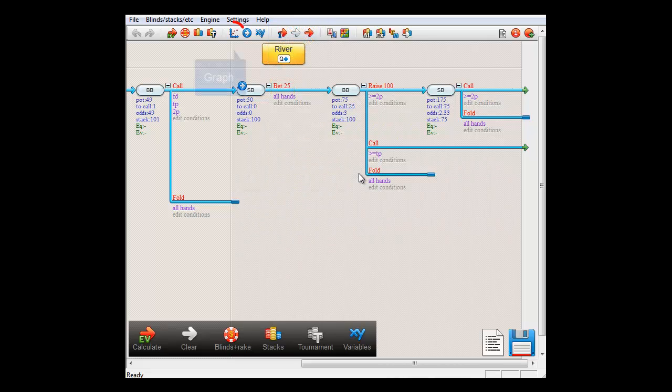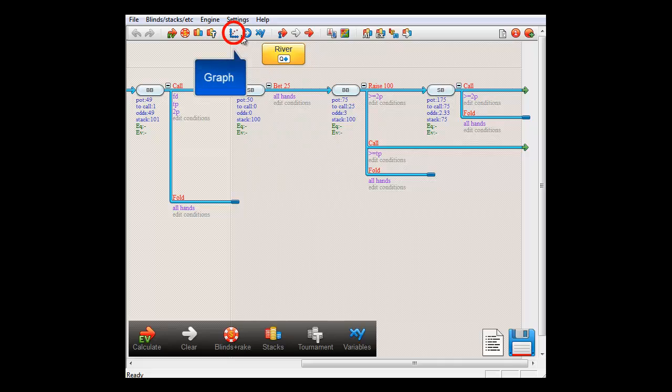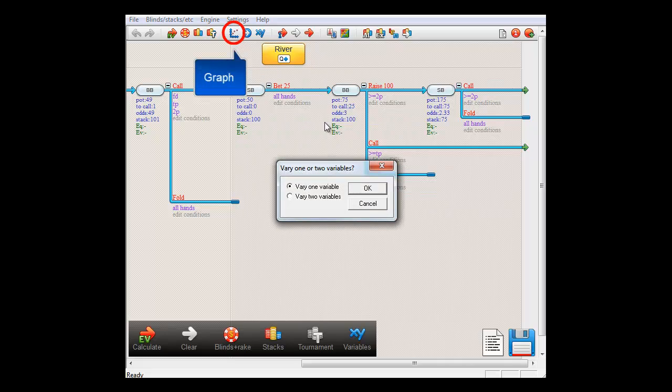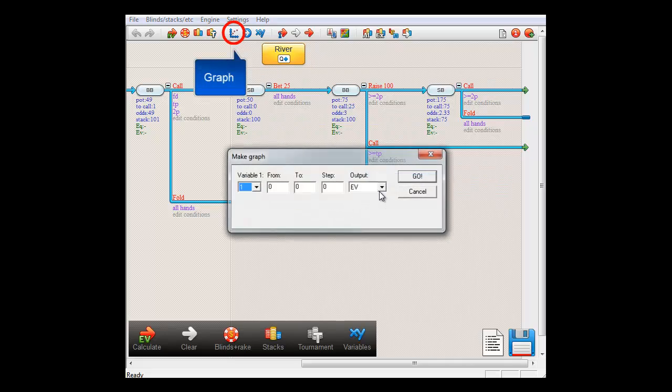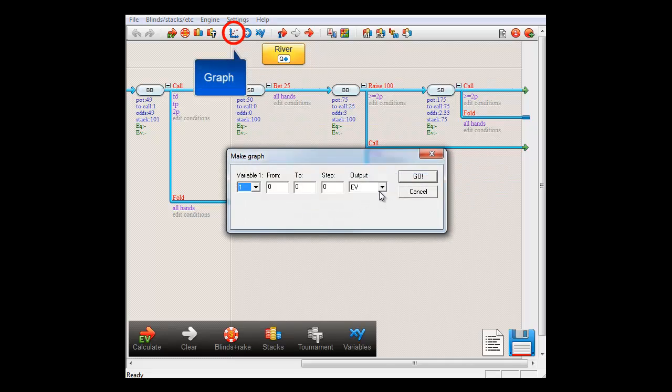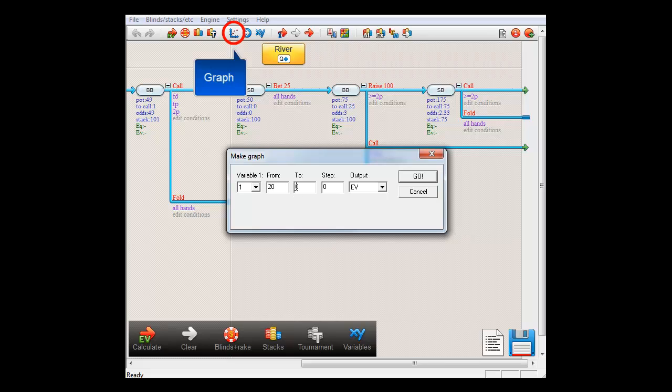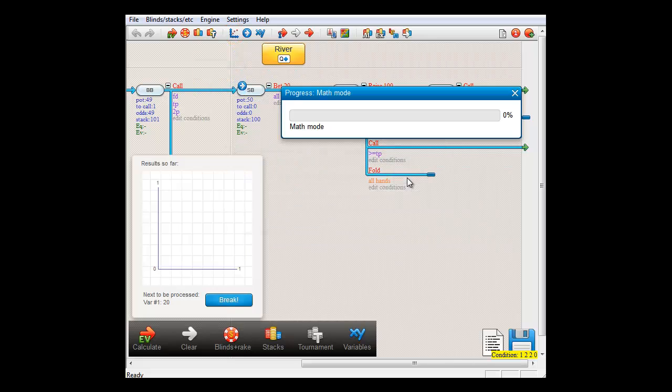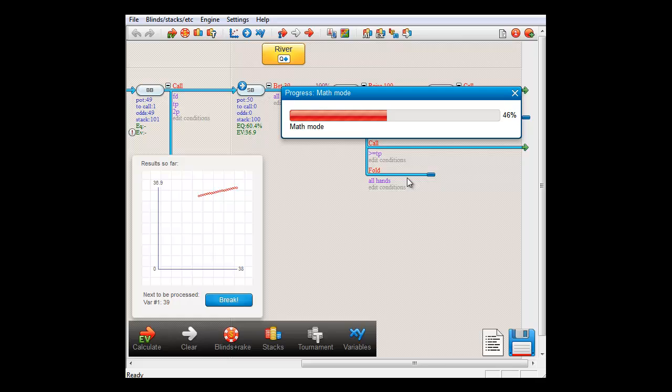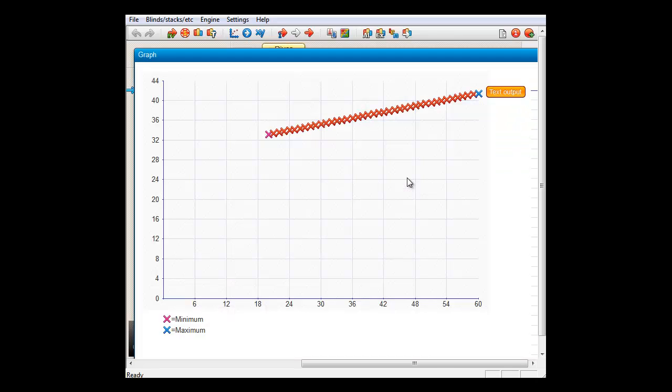OK, let's make the graph. I'll vary variable number 1 from 20 to 60 with a step of 1. And here's the graph of the expected value of the bet as a function of its size.